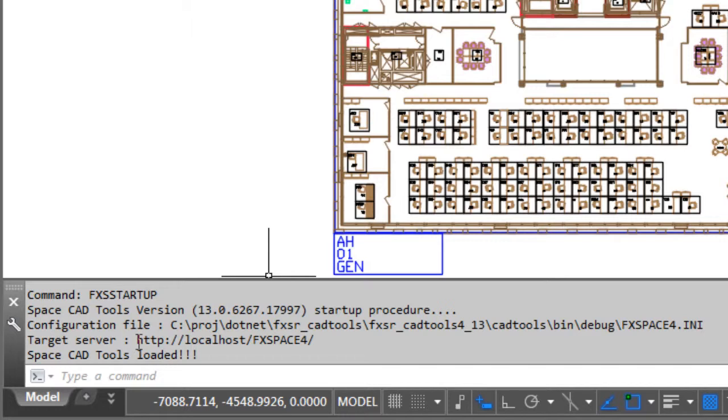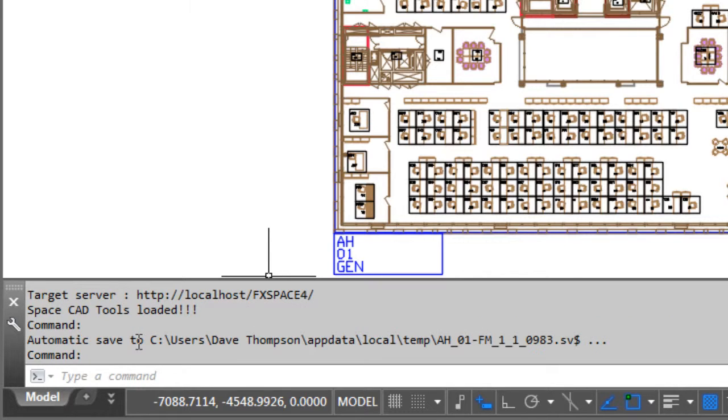Typically that would normally be the case, but if you happen to need to swap environments around, perhaps some development to a production server, then that might be changed. It's worth just checking that is what it should be, and that's basically how to get started with the Exitic FM CAD tools.